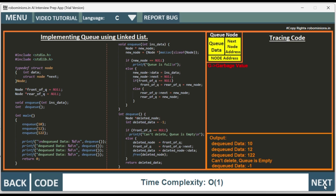We return from the main function. The time complexity is O(1) — we just insert and delete, so it's order of 1.